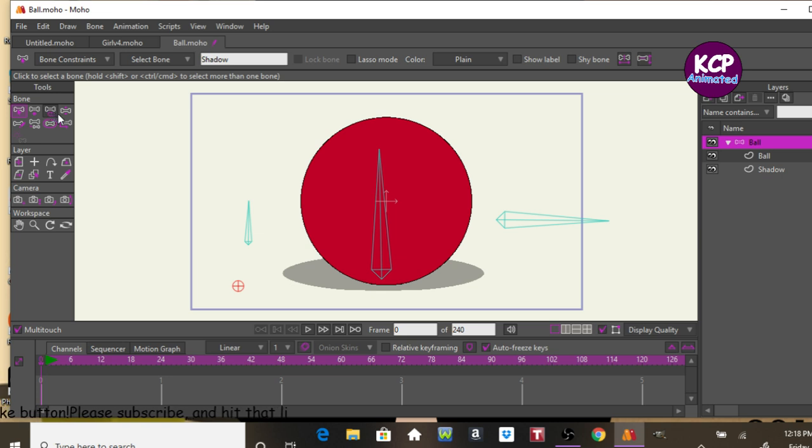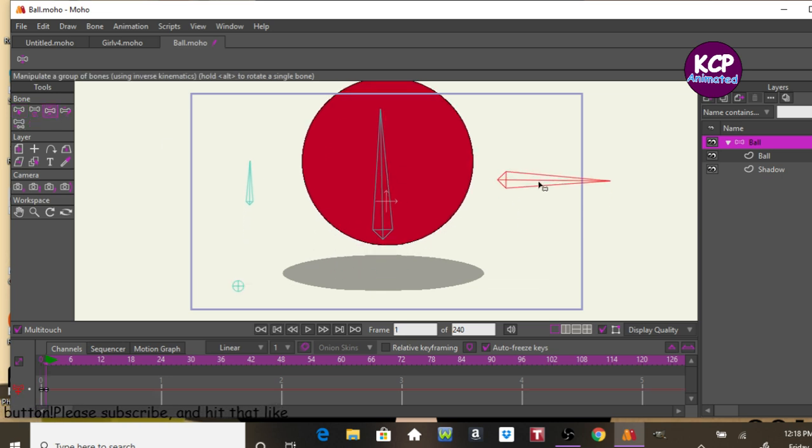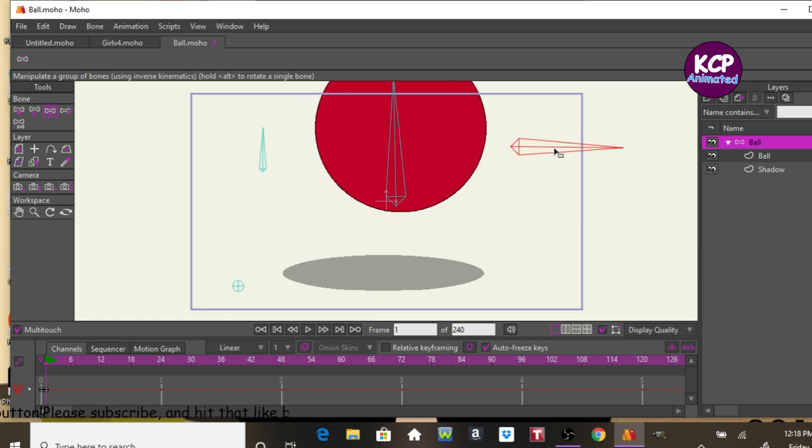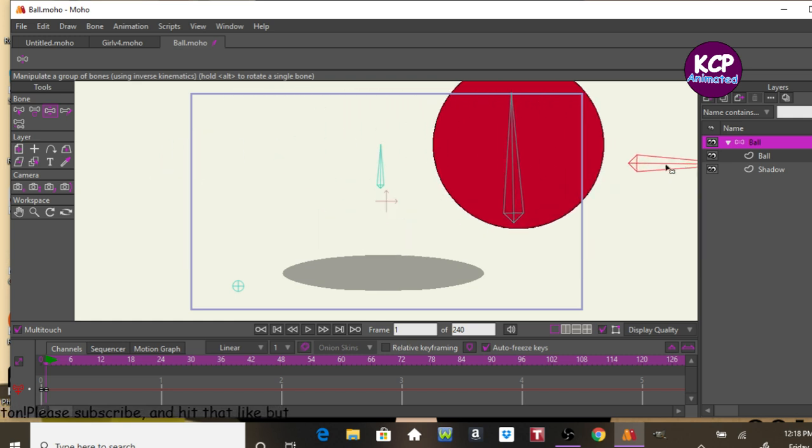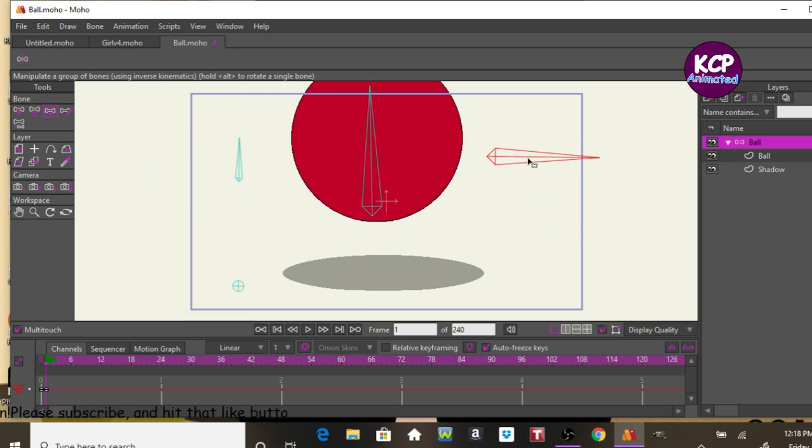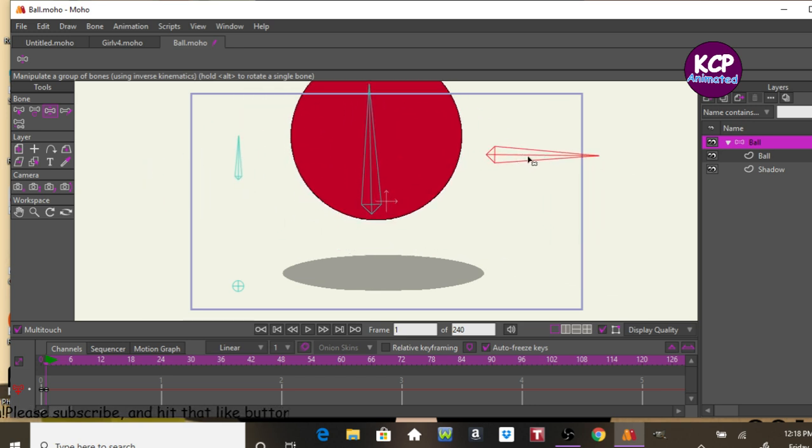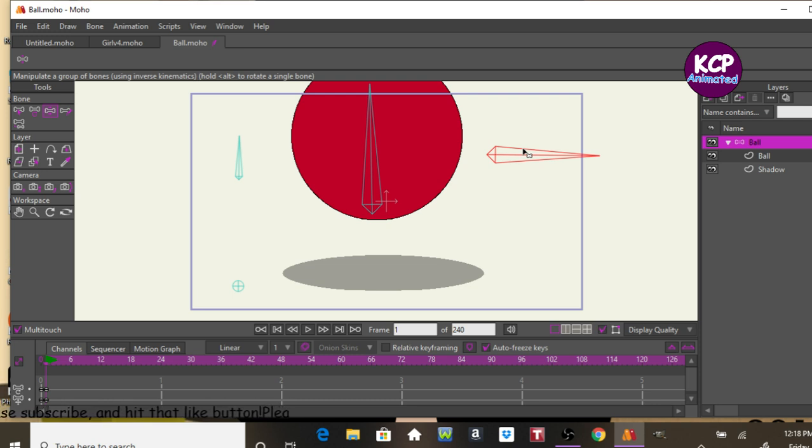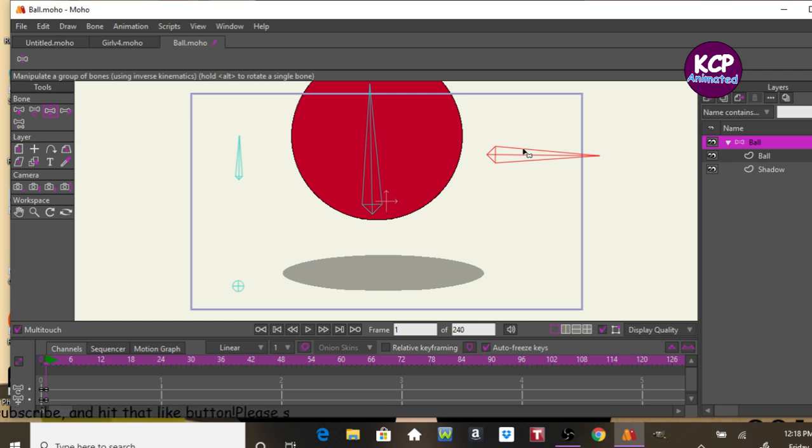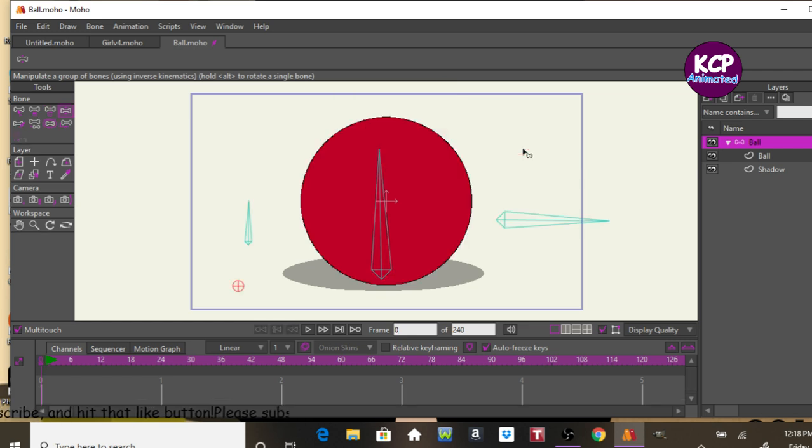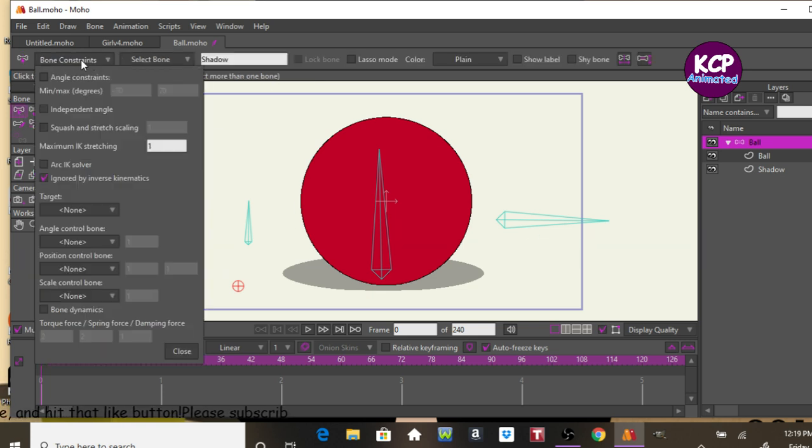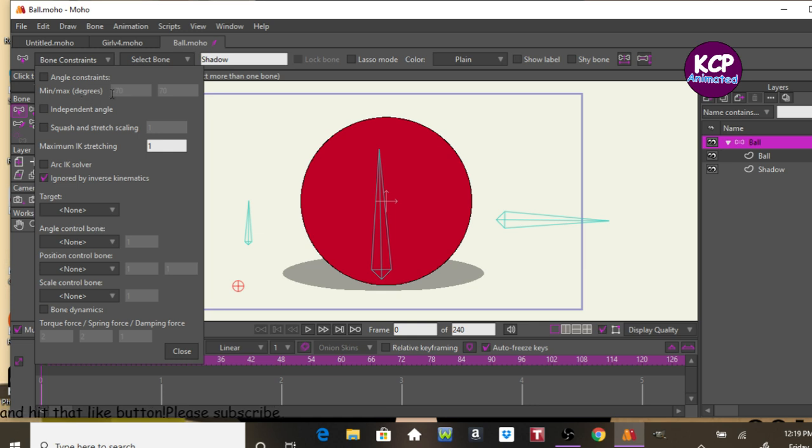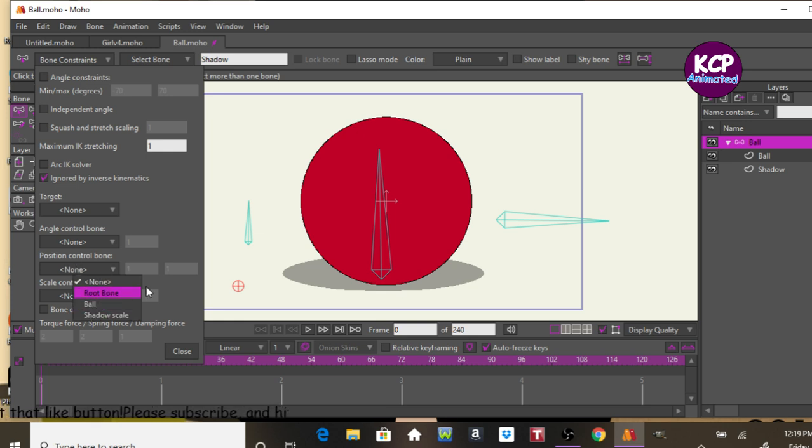Because if we move it, for instance, it's not even fall on the wall. But I wanted to do that just to follow the object in the air. So in order to do that, I'm going to undo this first. Go back to frame zero. Go ahead and select the shadow. Come over here to the bone constraints. Go under position control bone. Select root bone.